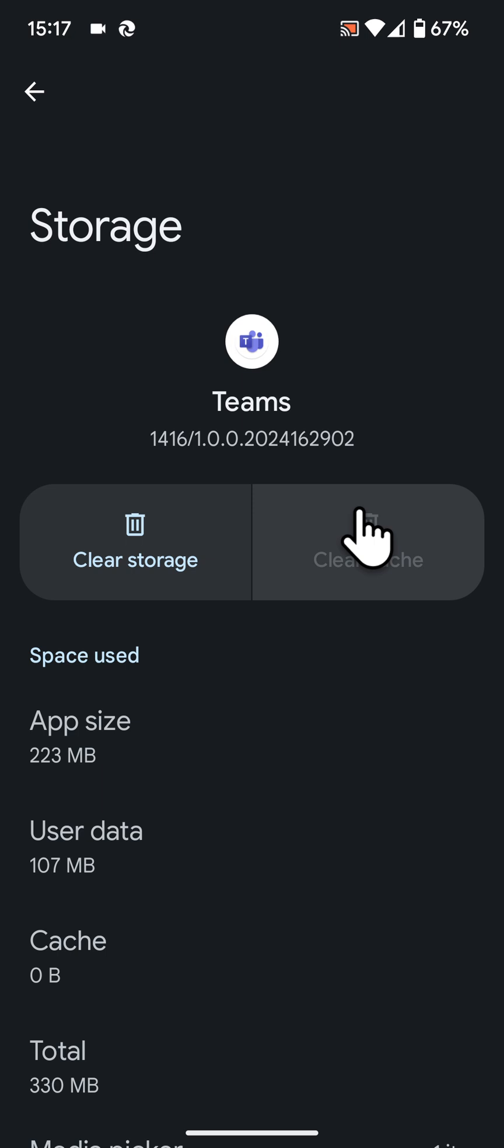Please note that clearing the cache will not affect the functionality of the app. If you have any questions, please leave a comment below the video.